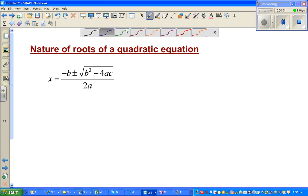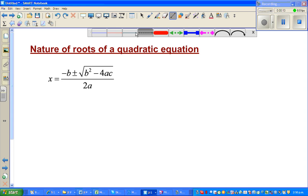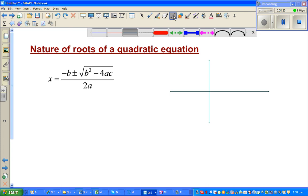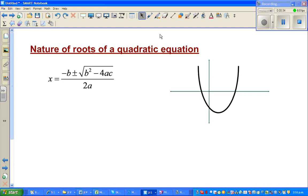In this video, I'm going to discuss the nature of roots in a quadratic equation. Let me draw an axis — this is the y-axis and this is the x-axis. When you graph a quadratic equation, it will be a parabola. This parabola has got two roots: this is r1, your first root, and this is your second root.